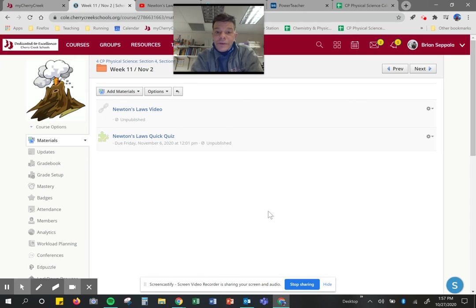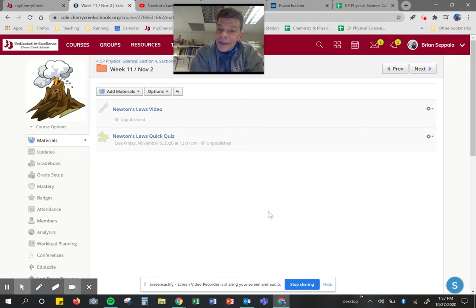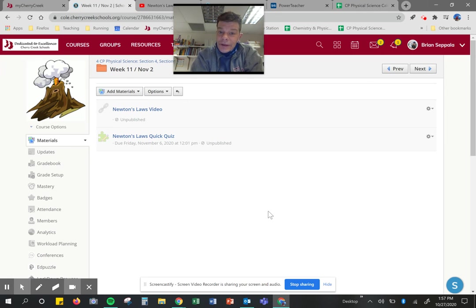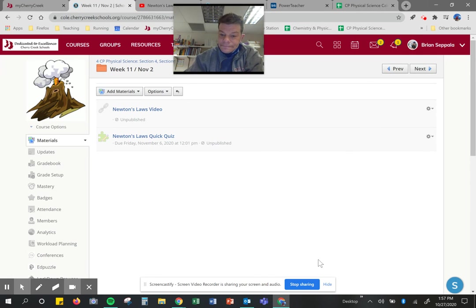These quizzes are going to be due next week by November 6th at noon. Good luck. Have a wonderful week of remote learning.